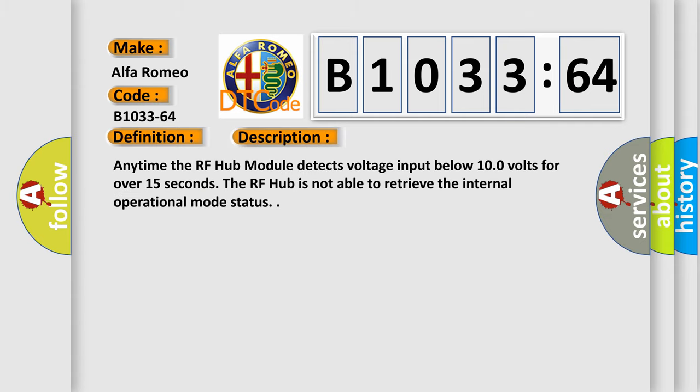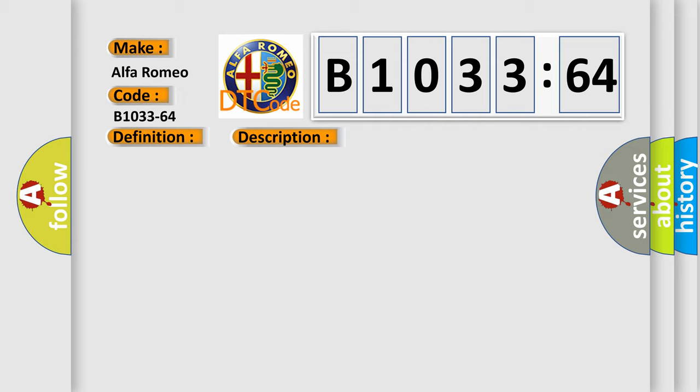And now this is a short description of this DTC code. Any time the RF hub module detects voltage input below 10.0 volts for over 15 seconds, the RF hub is not able to retrieve the internal operational mode status.